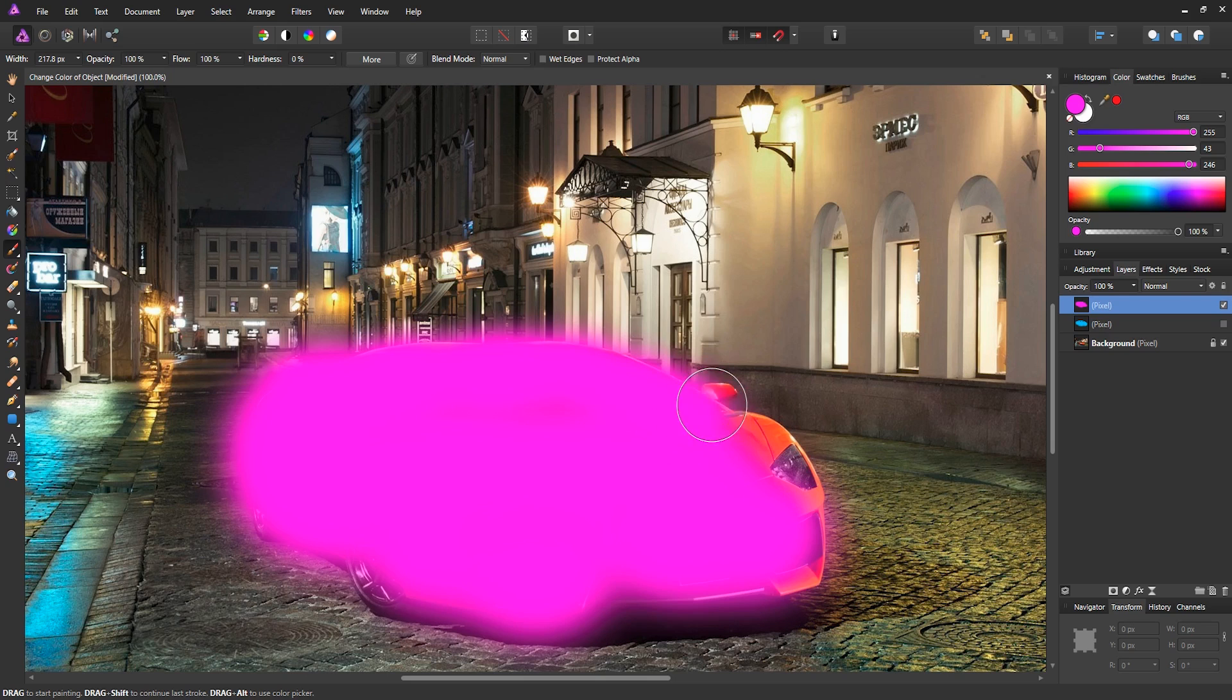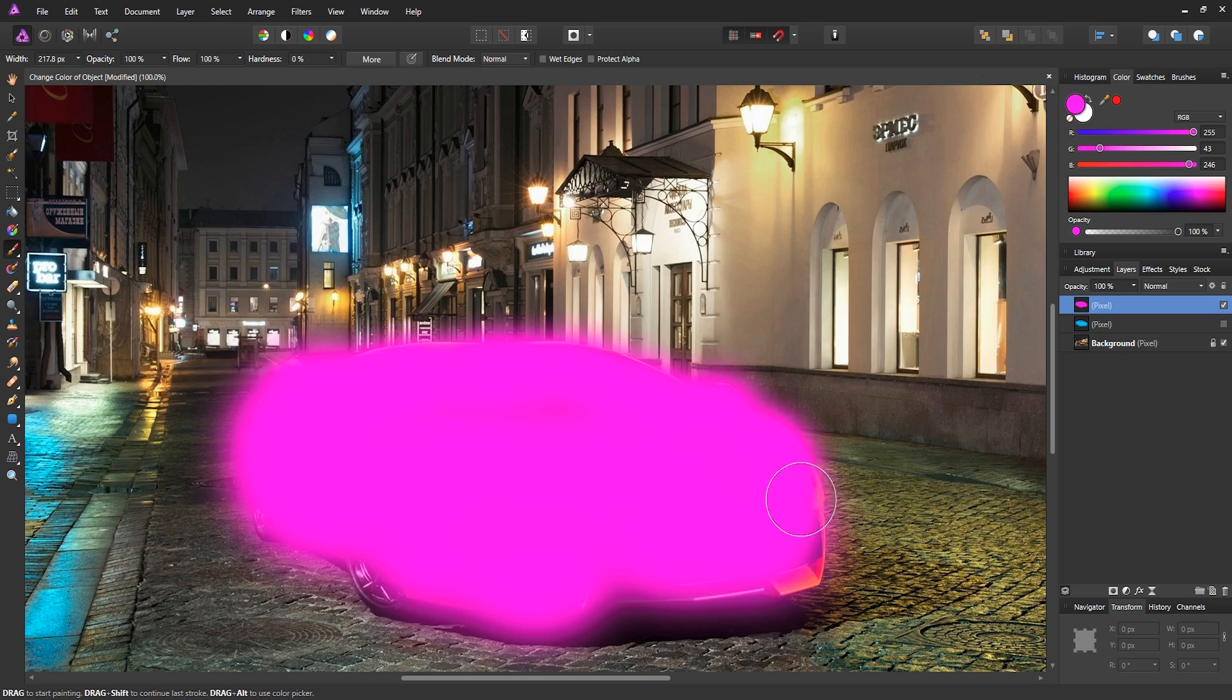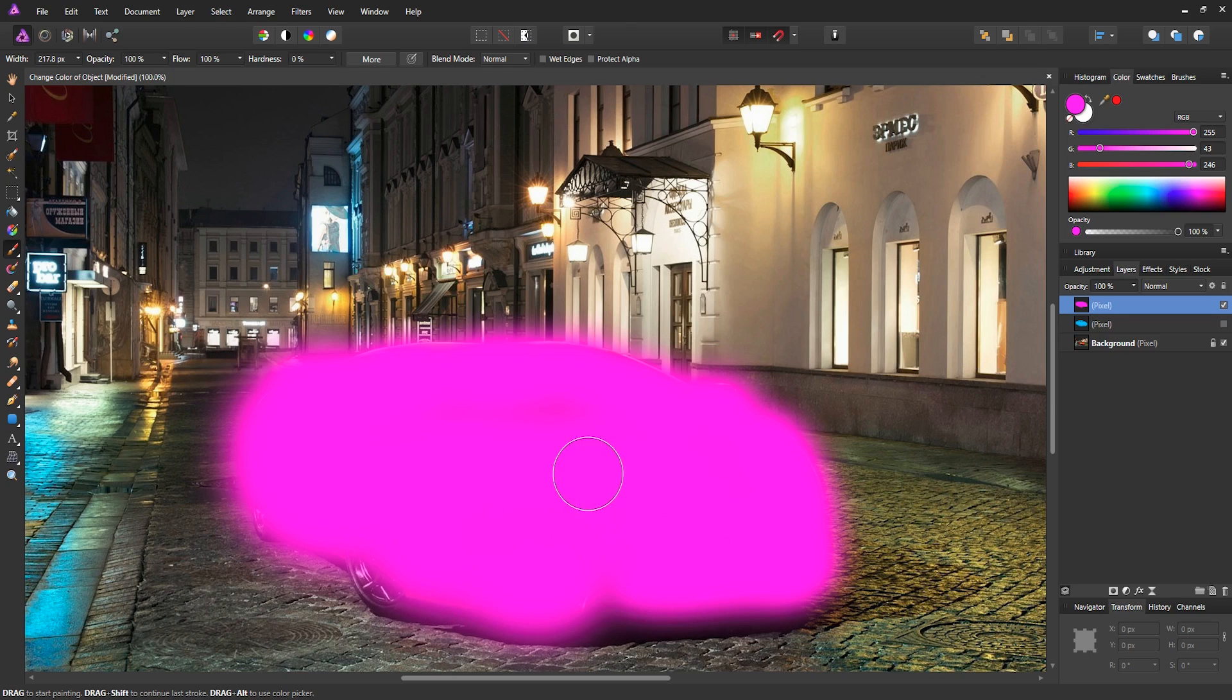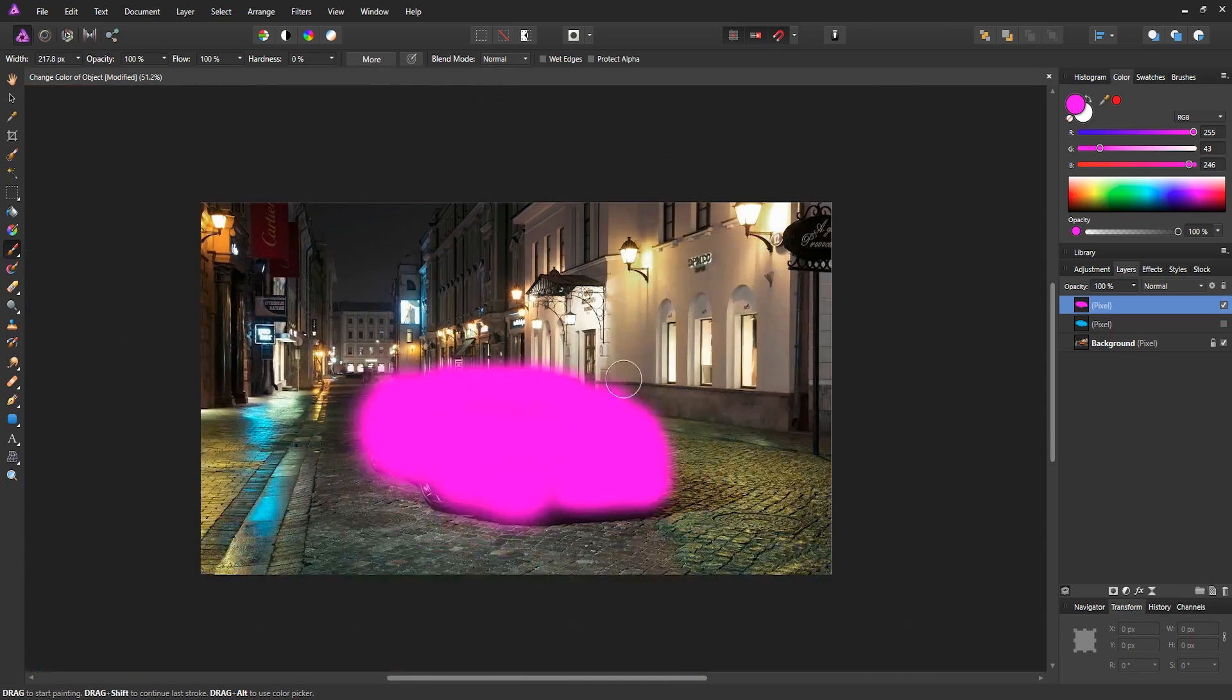I'm just doing it quickly just to show you how it does work. So if you want to take your time and do this more accurately, go ahead. But I'm just going to get this done pretty quickly like this. And then there we go.